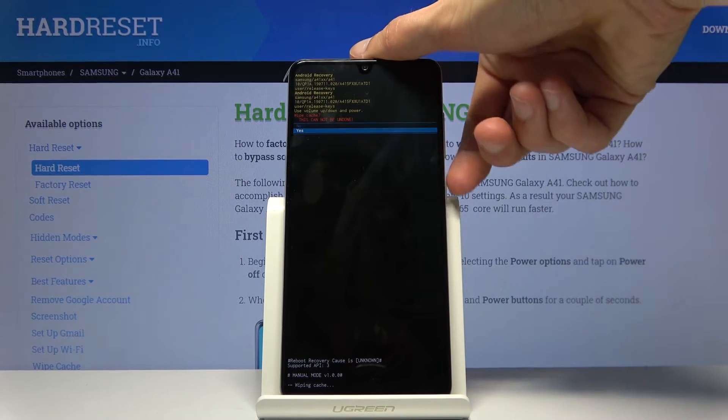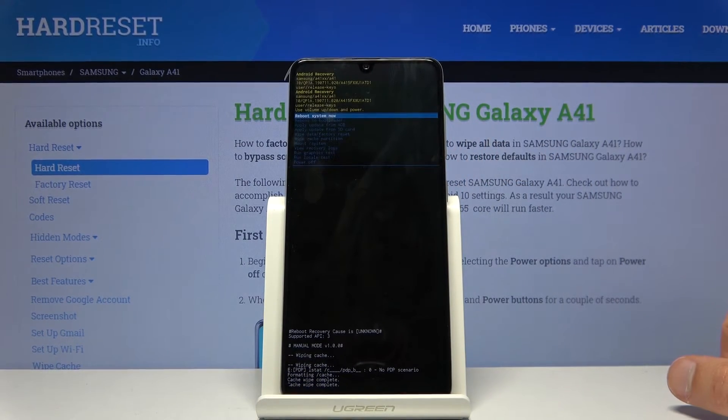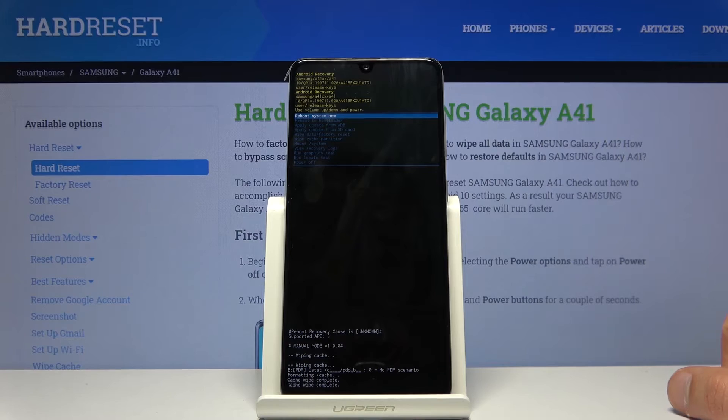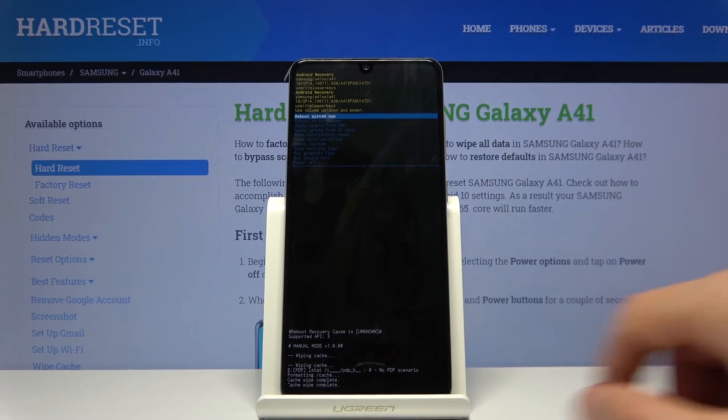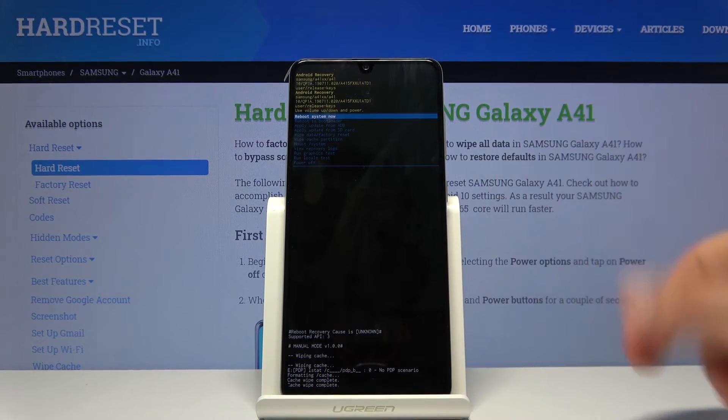And again, select yes and confirm that. And you're basically done. You can see at the bottom here cache wipe complete.